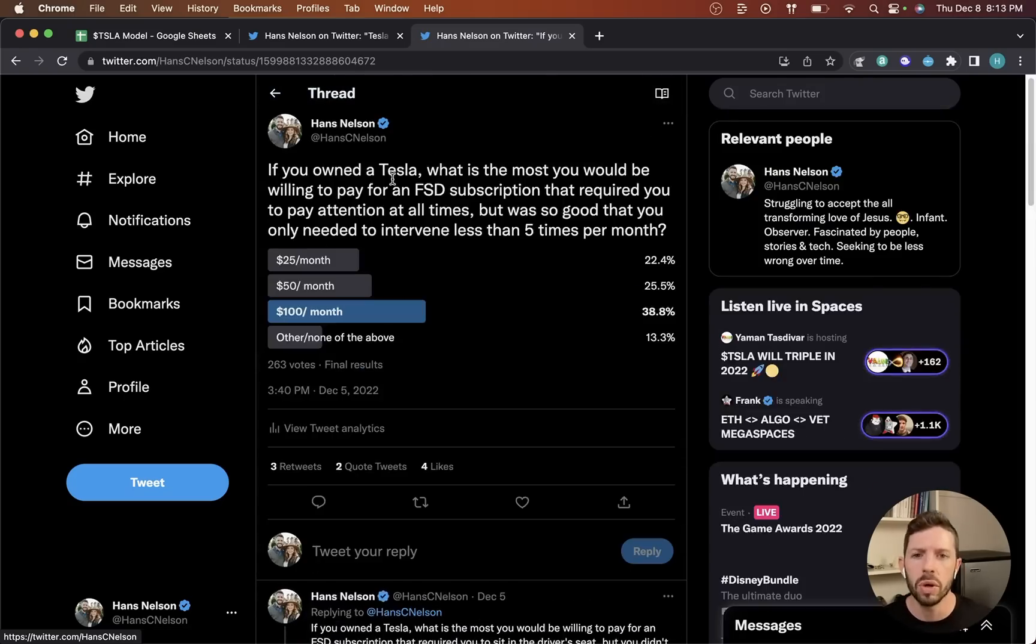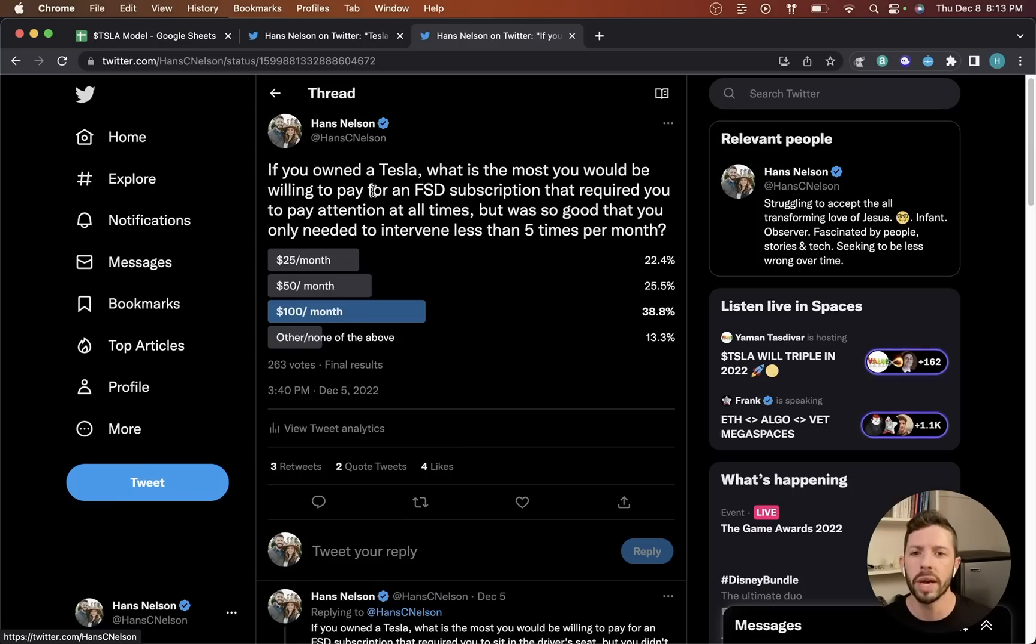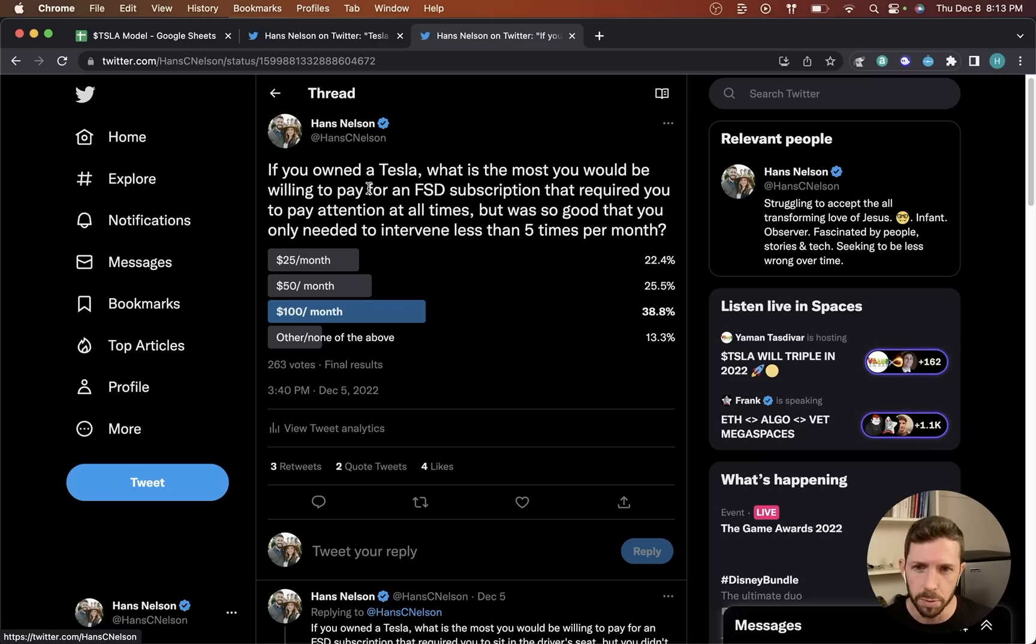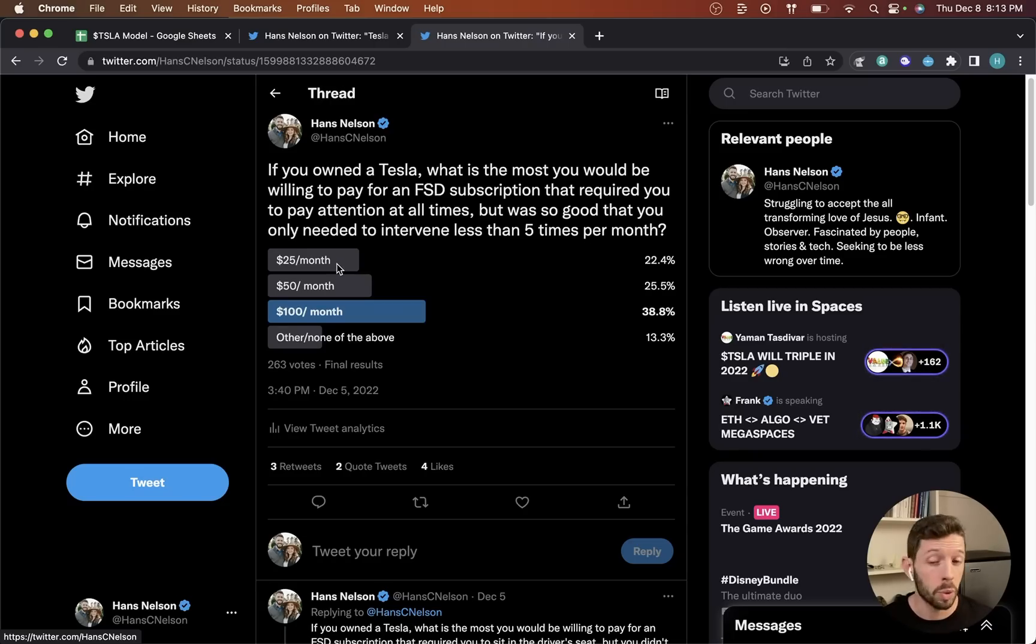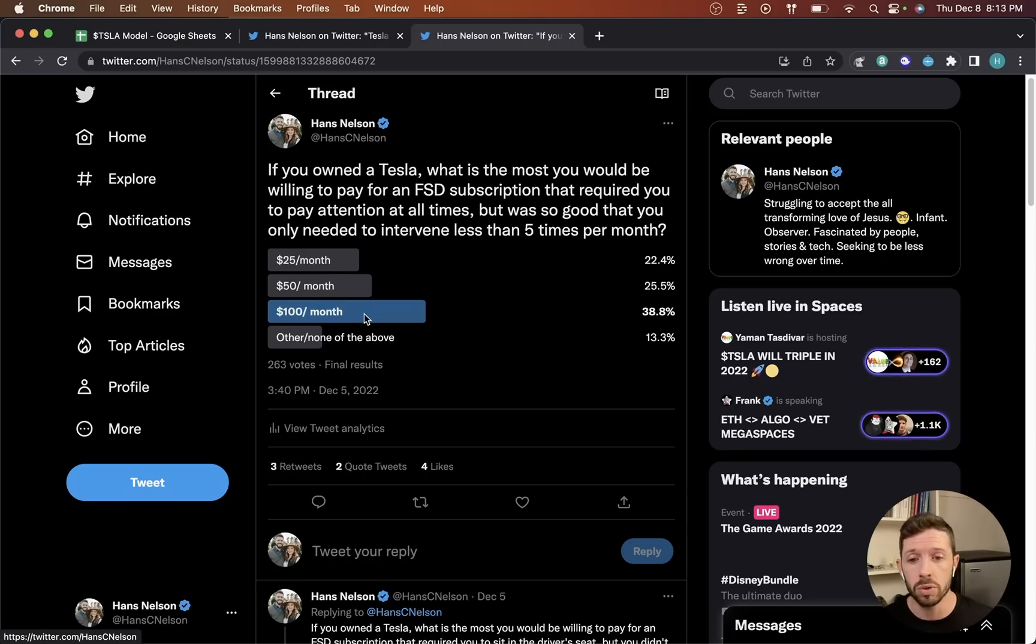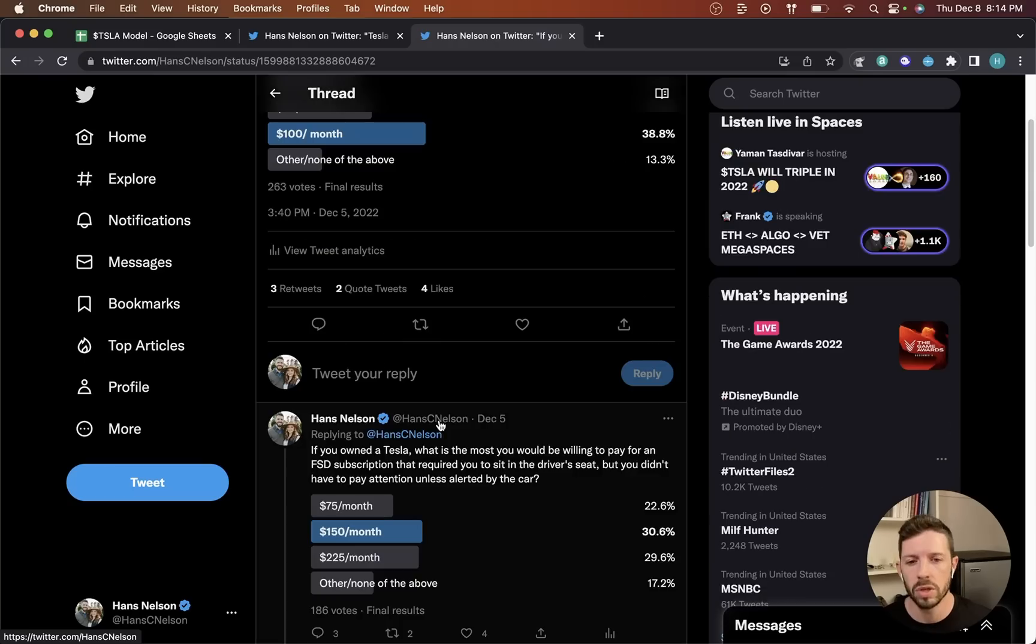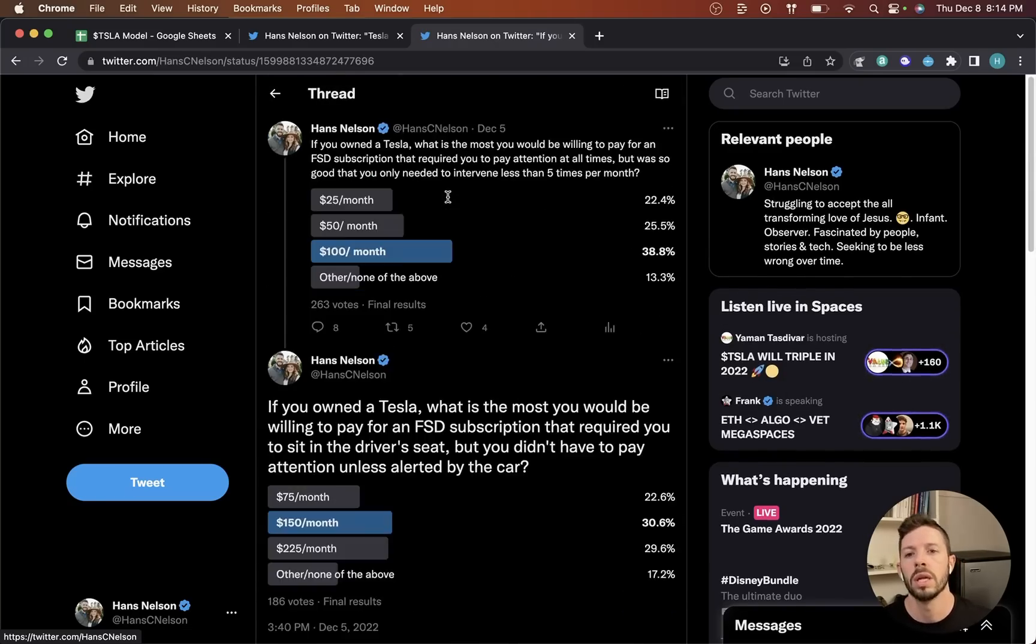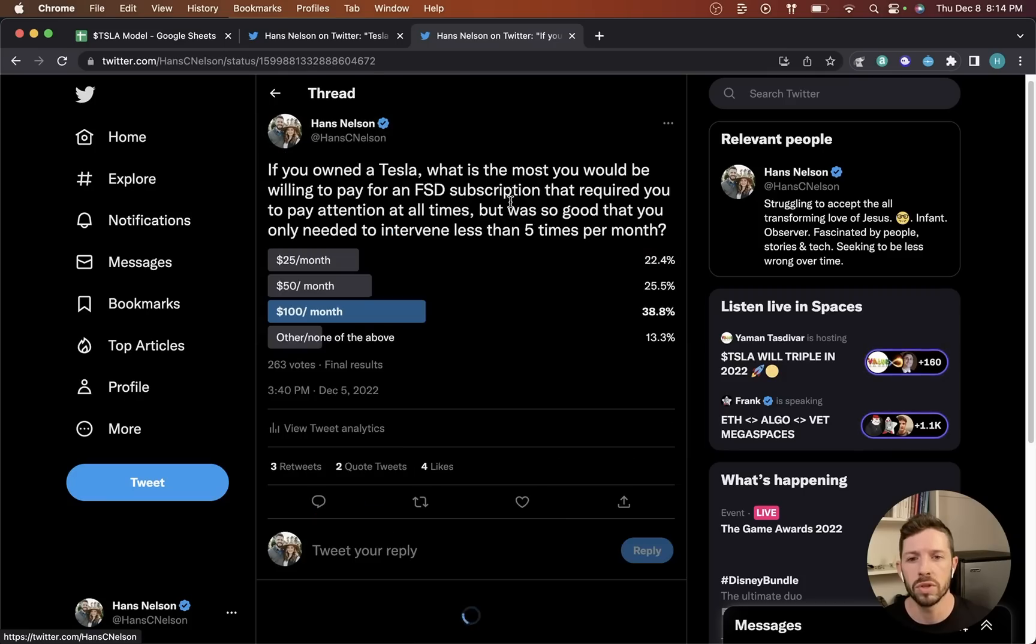I asked if you owned a Tesla, what is the most that you would be willing to pay for an FSD subscription that required you to pay attention at all times, but was so good that you only needed to intervene less than five times per month. I offered options of $25 a month, $50 a month, and $100 a month. So this one was level 2.